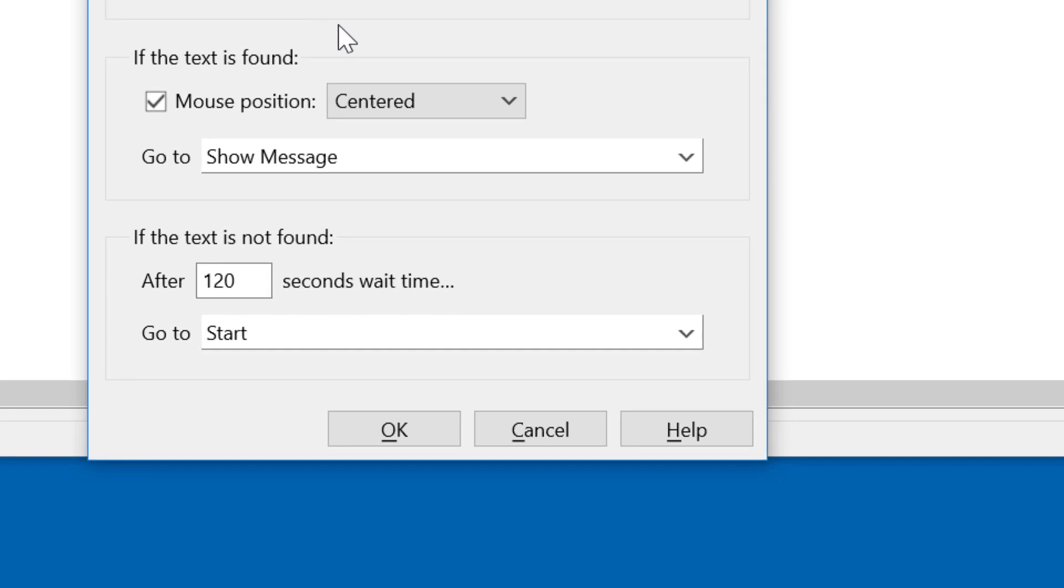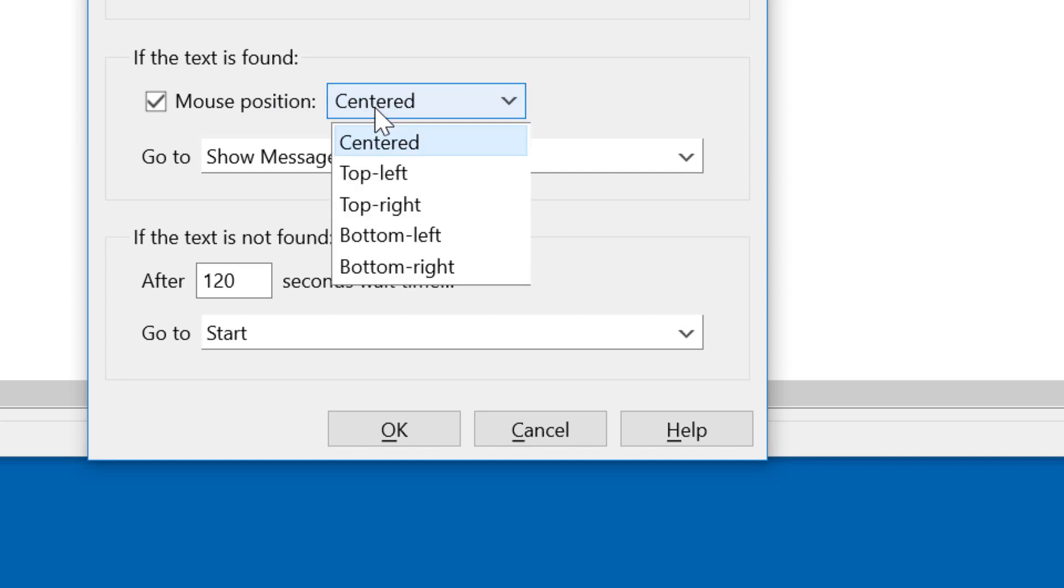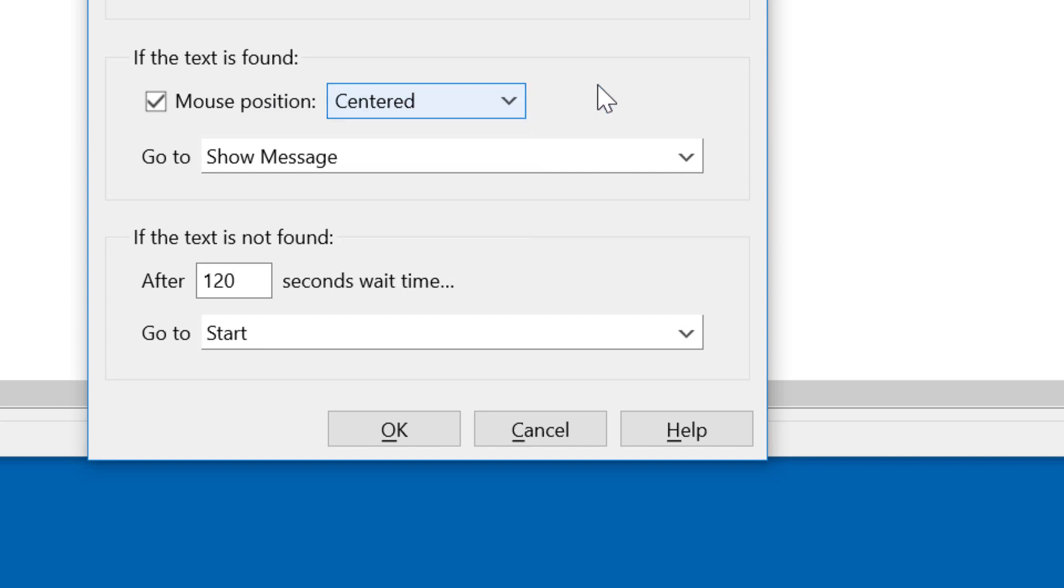The rest is quite descriptive. If the text is found, you can move the mouse to the position, either centered or on any edge of the found text. And further actions which you would need to specify could, for example, click on it or perform a right click or a key press or whatever. Additionally, you can jump to a specific section of your script.